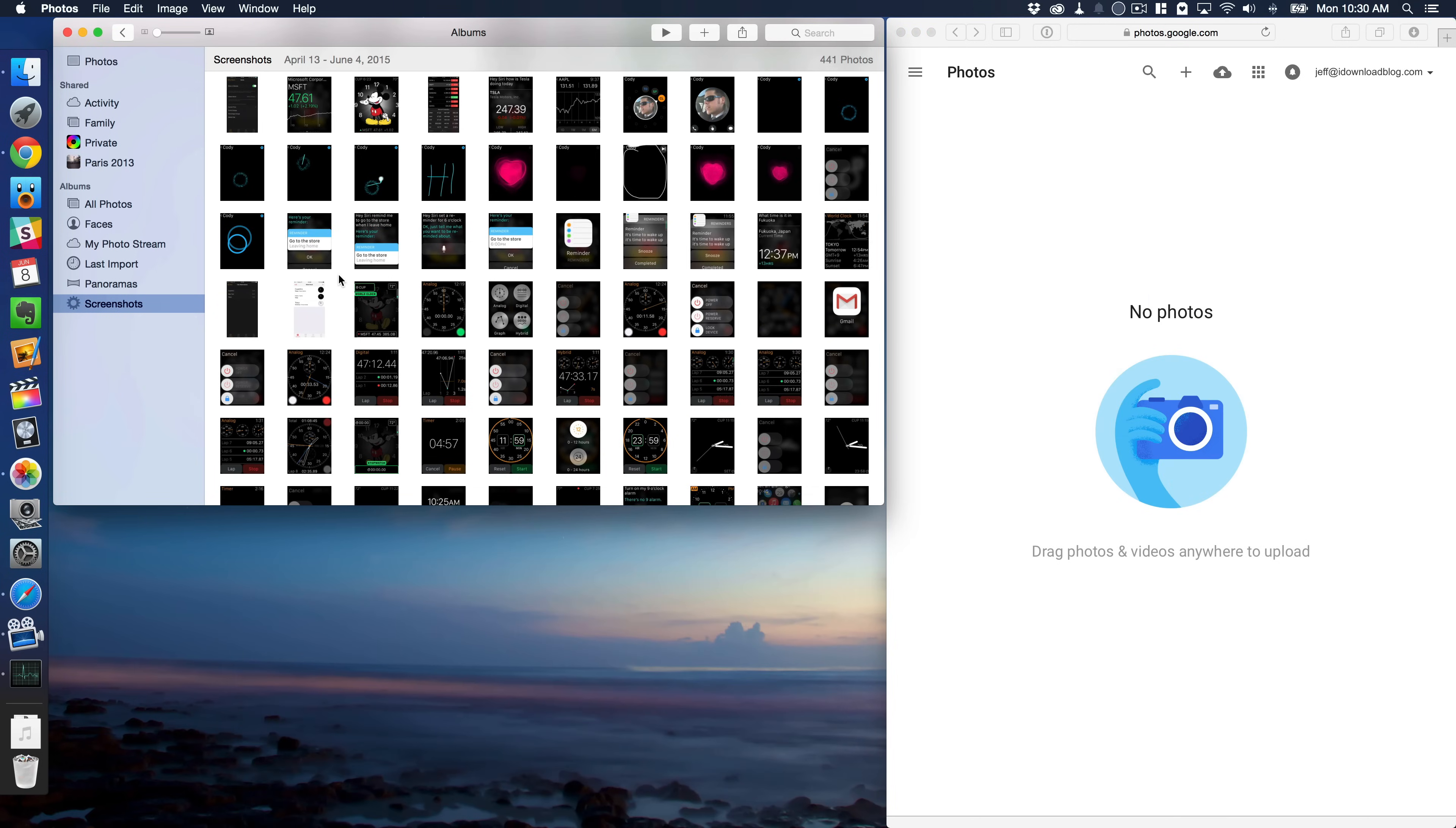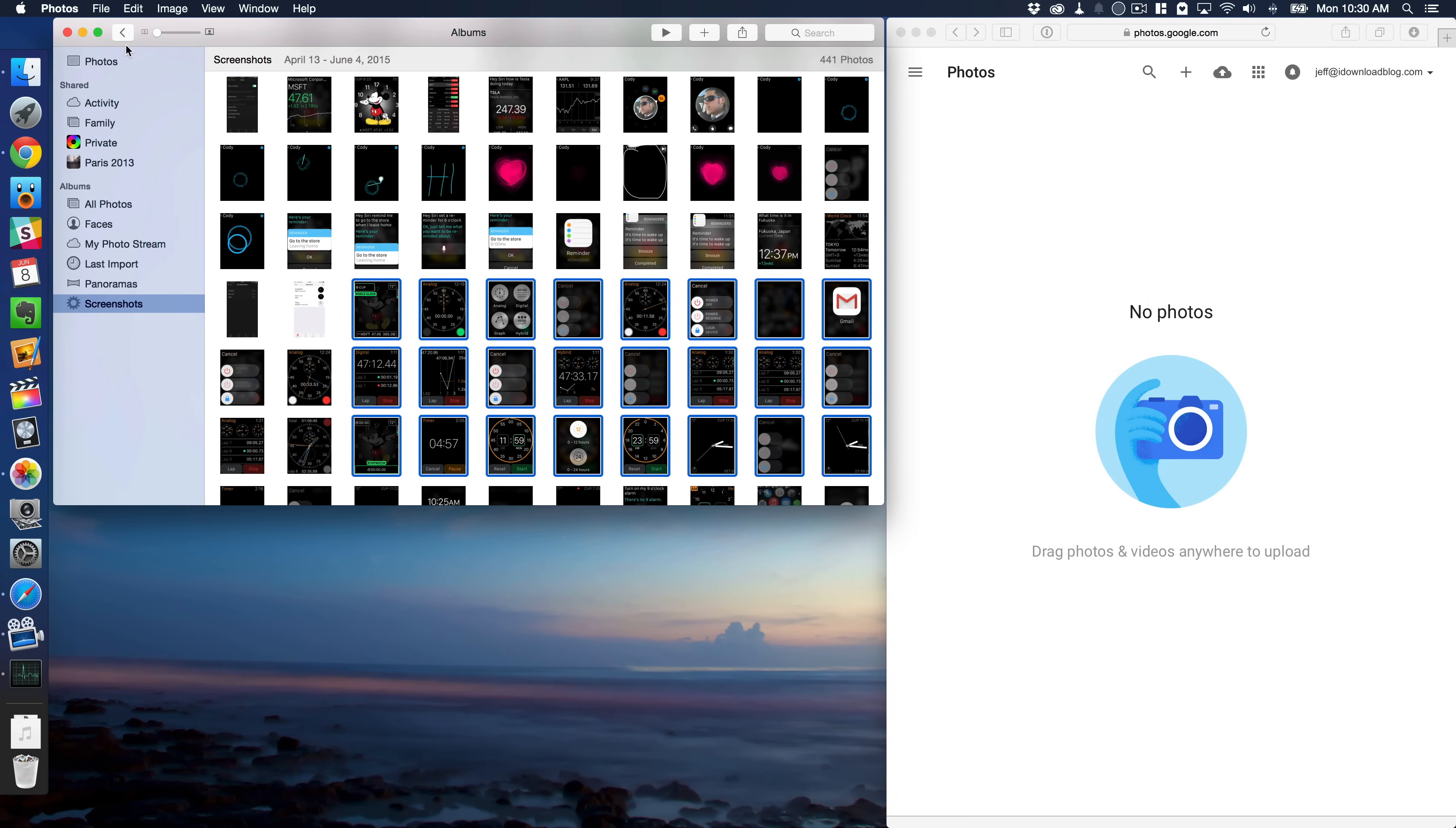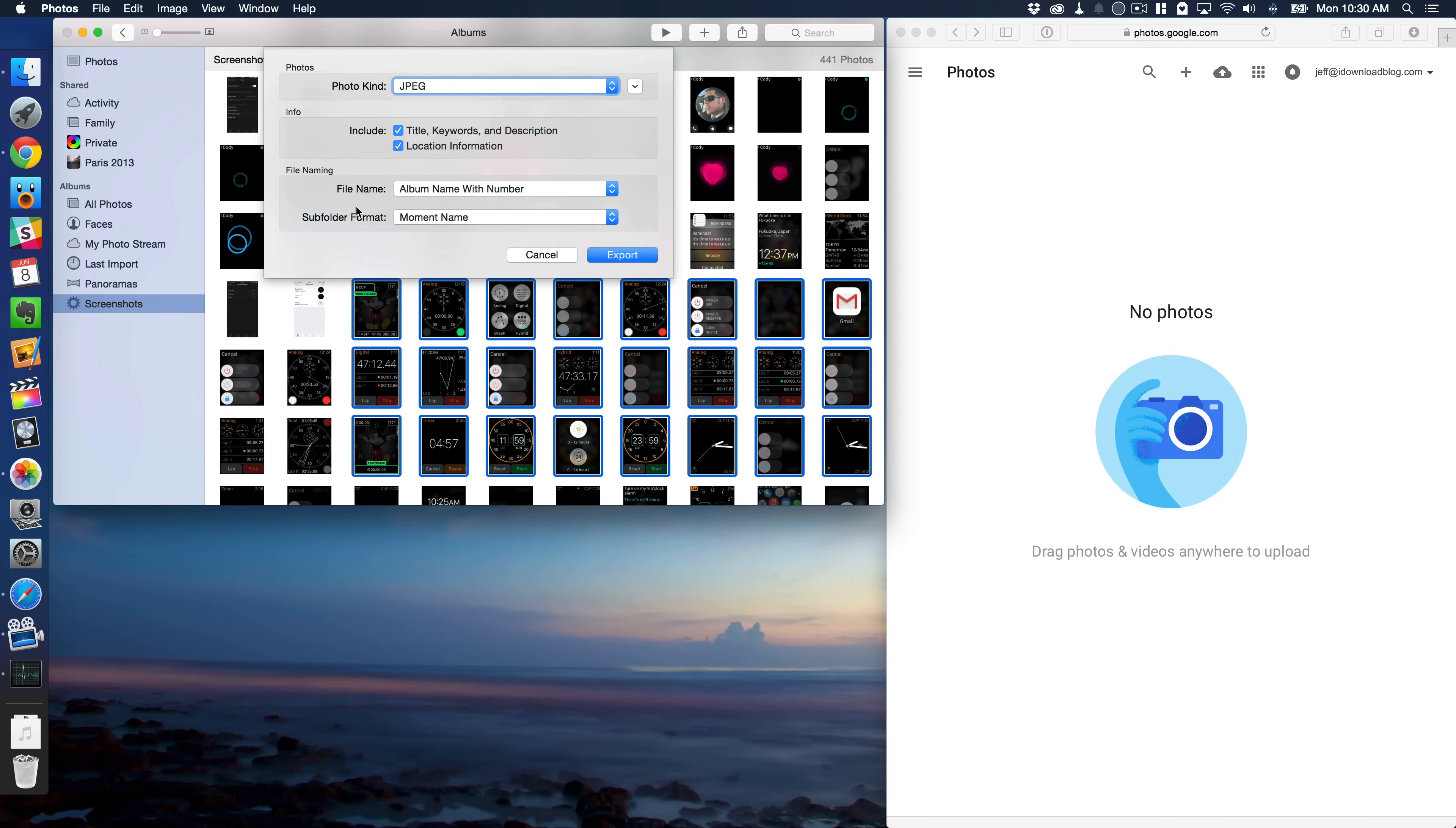First, select the photos that you want to copy over. So I'll select all these and go up to File and go to Export and then select Export 24 Photos or however many photos that you selected.